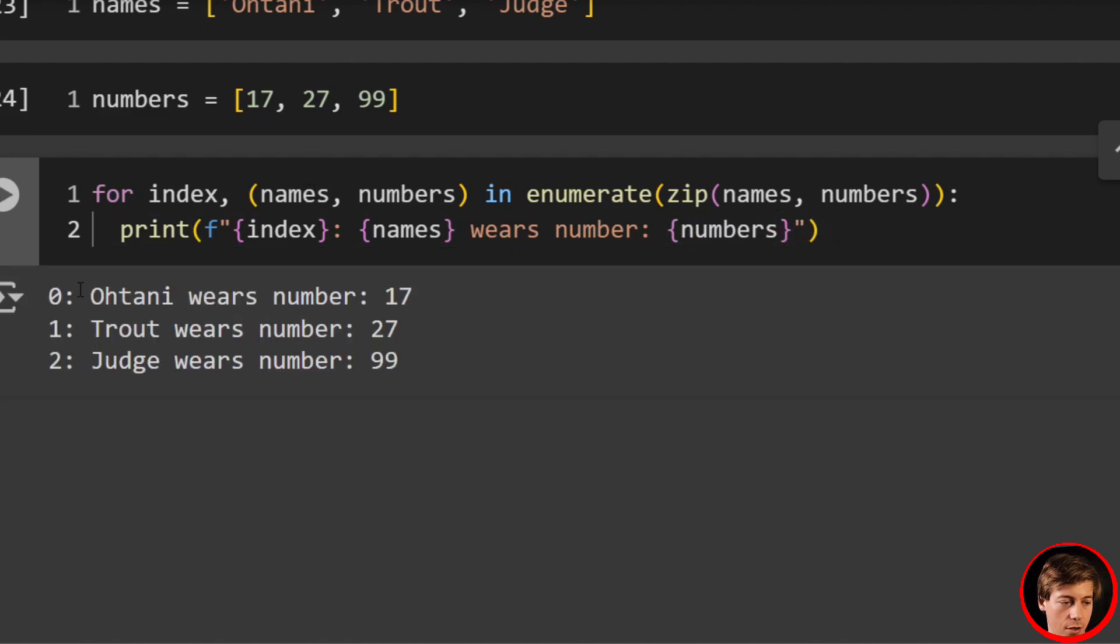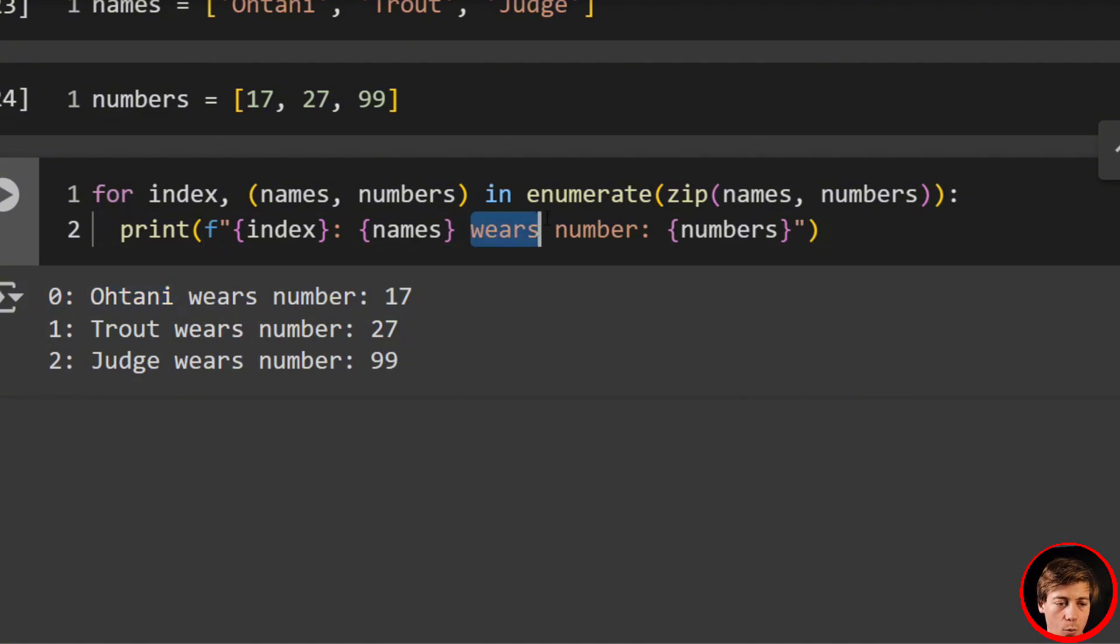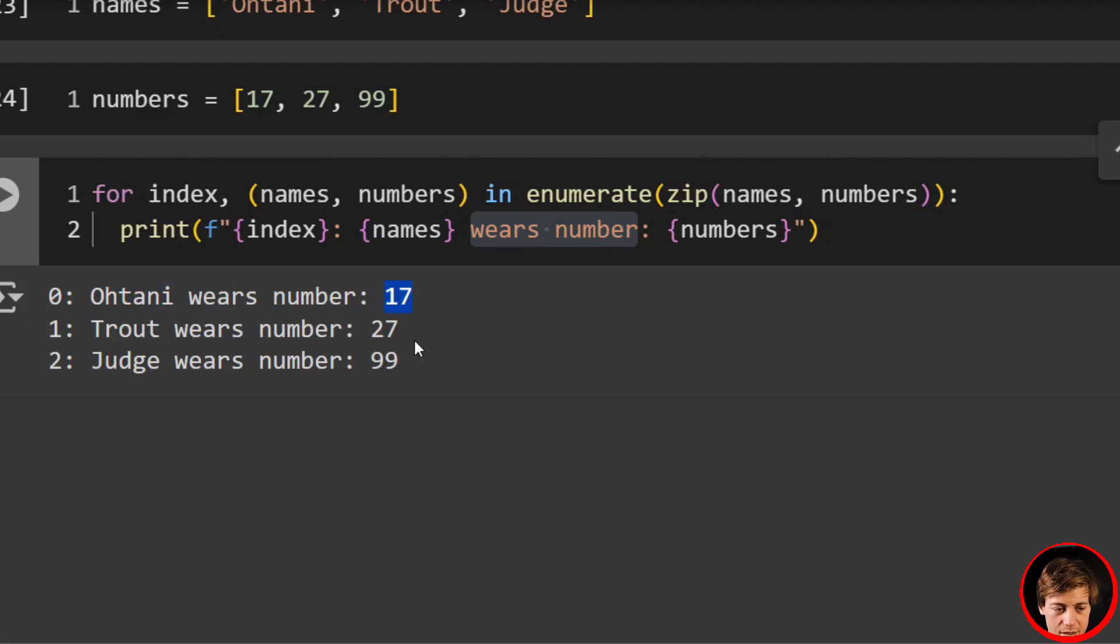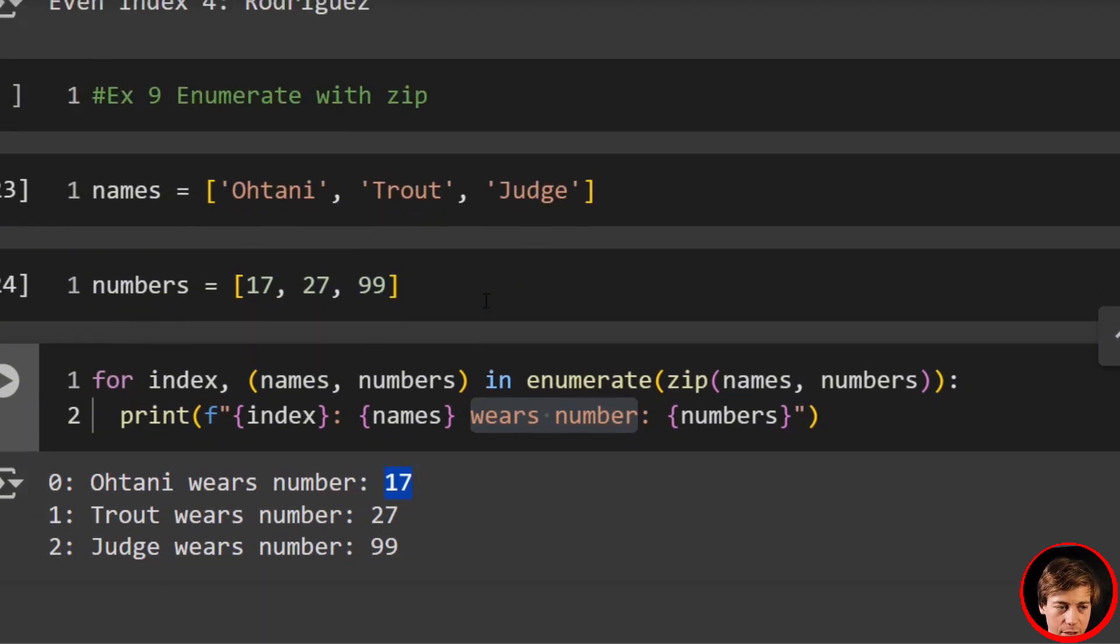So zero, our index of zero, Ohtani, and we're saying wears number 17. Trout wears 27 and Judge wears 99.